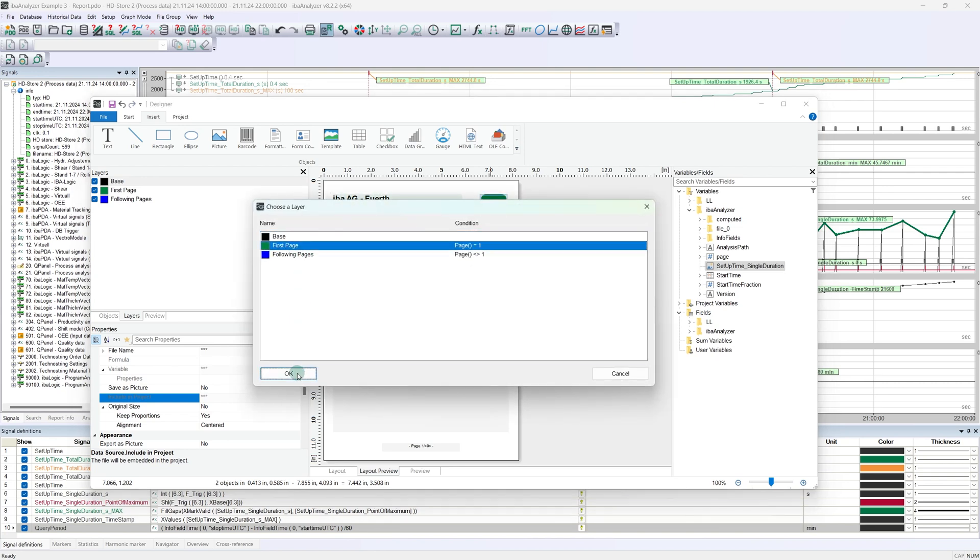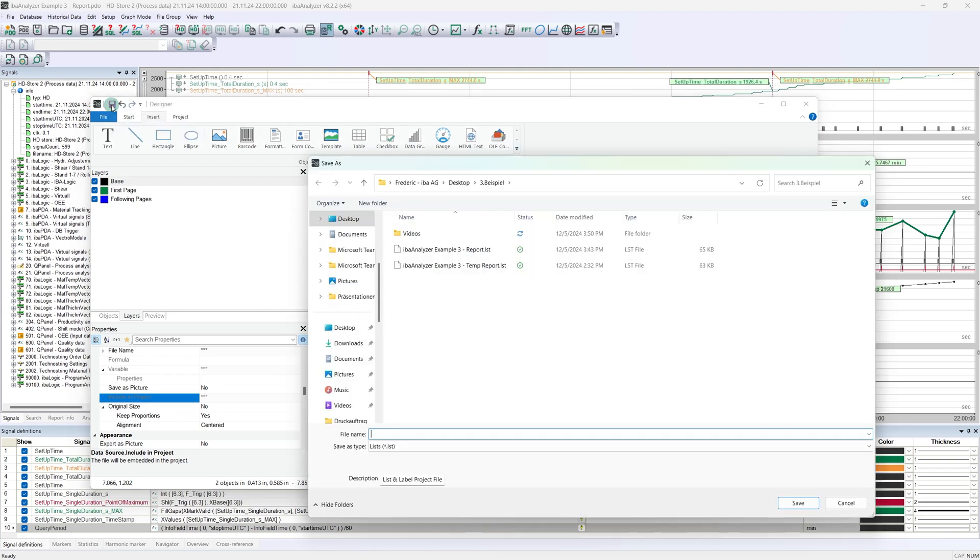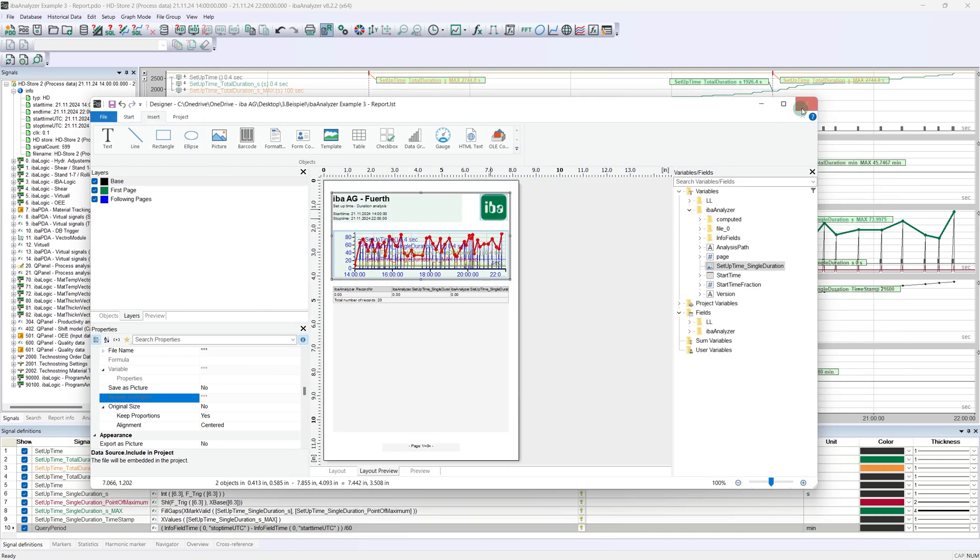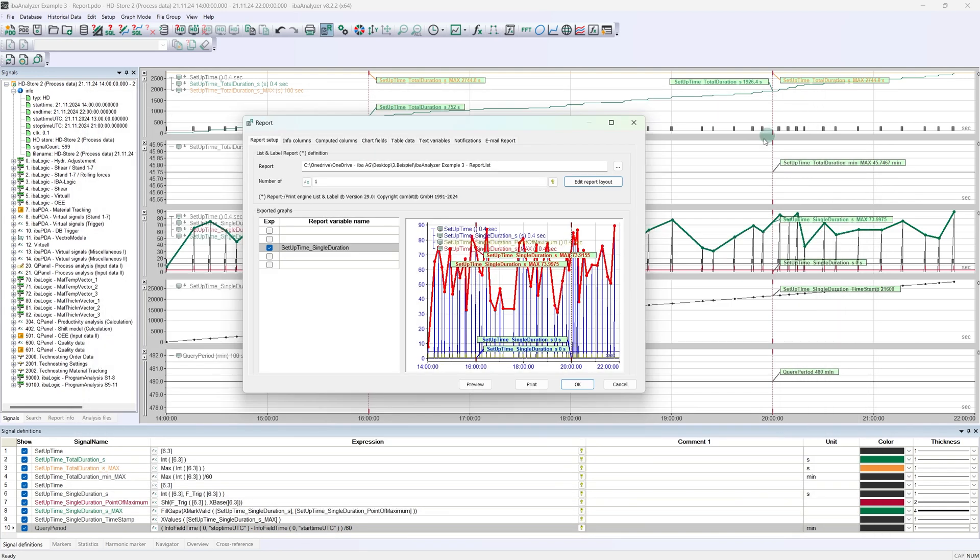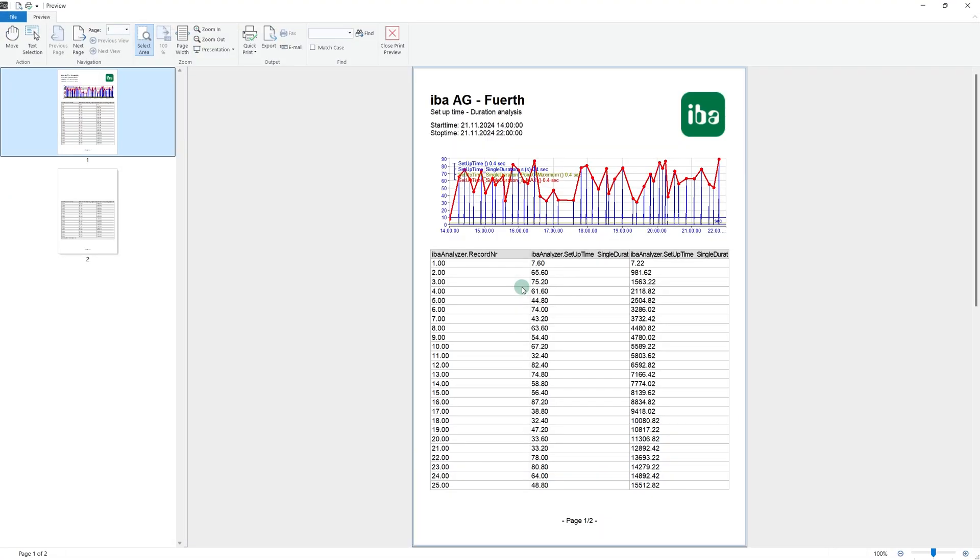The result can now be checked. The designer view is not made for showing how the result will look exactly. To access the preview, let's save the report layout for now and leave the designer. The preview can now be used in IBA analyzer. The result already looks good, but a couple of things should still be changed.